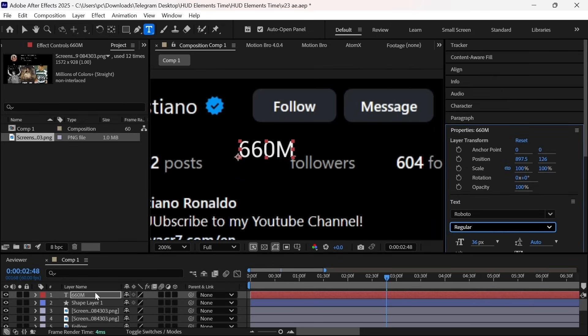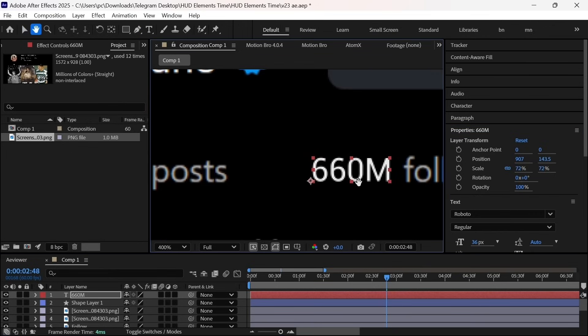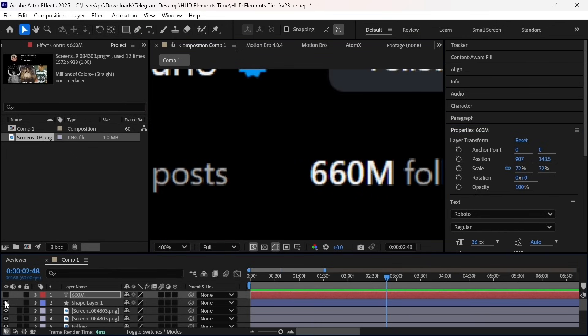So I will add guides to match it perfectly. And just like this, our text is now positioned correctly.